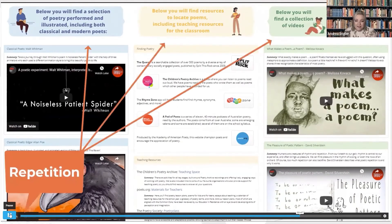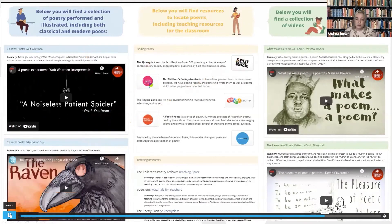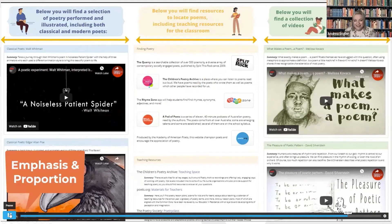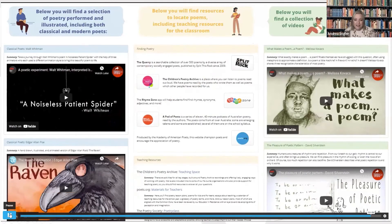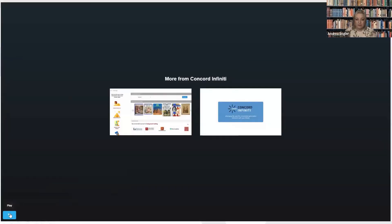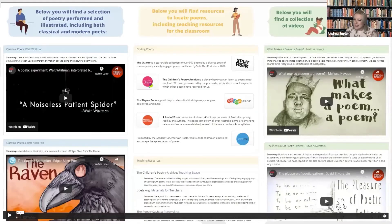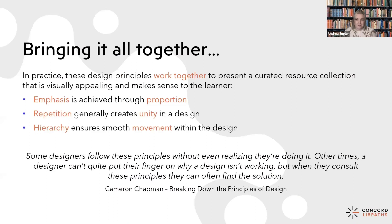Repetition can be seen in the style of the banners but also in the language choices. While emphasis and proportion ensure that each topic within the portal is given equal weighting, each set of resources serves a specific purpose as outlined in the banner and is presented as important in its own right. It may seem like hierarchy and movement are in competition — perhaps the most important information is located throughout the design instead of at the top. In that case, movement takes over, guiding the learner through the information to ensure they don't miss anything. But not all design principles will suit all content. In practice, how these design principles work together can be the key to presenting a curated digital resource collection that supports curriculum goals and meets the needs of the learner by creating visual appeal and helping them make sense of the information.